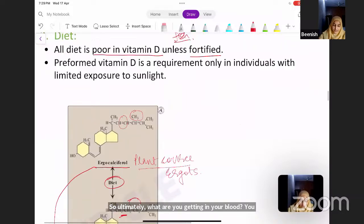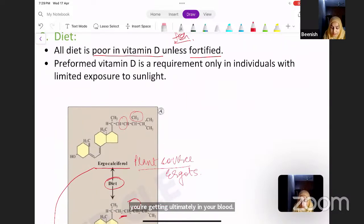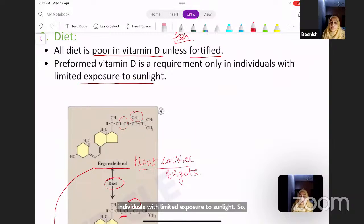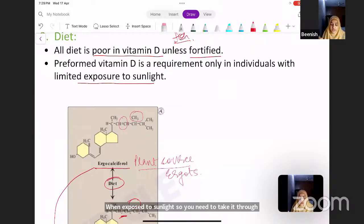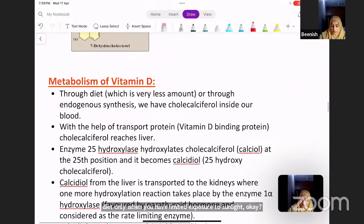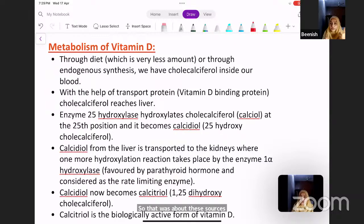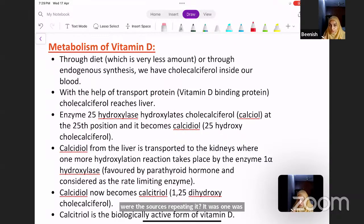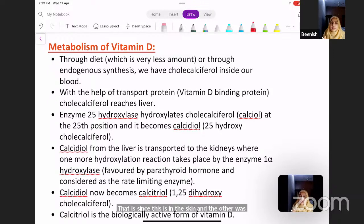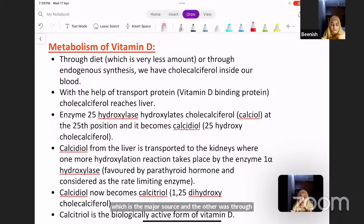Dietary vitamin D is required only in individuals with limited exposure to sunlight, because the major synthesis is taking place in the skin when exposed to sunlight. To recap, the sources of vitamin D are: the endogenous source — synthesis in the skin — which is the major source, and through diet from animal sources like fish and plant sources like certain ergots that give ergocalciferol.